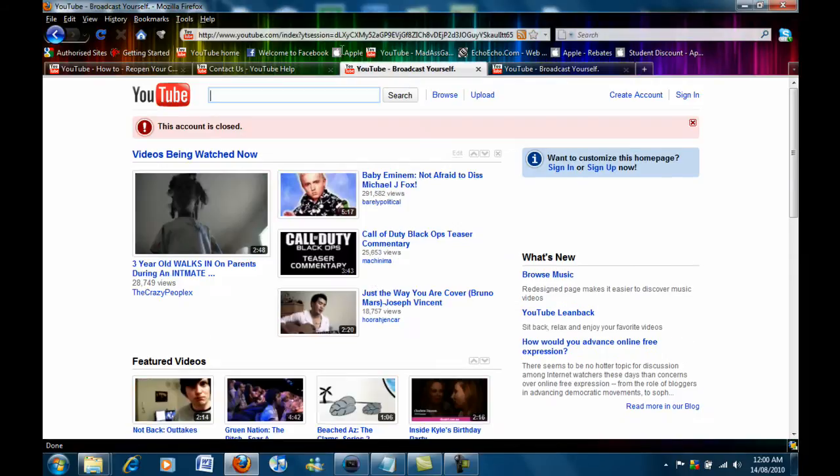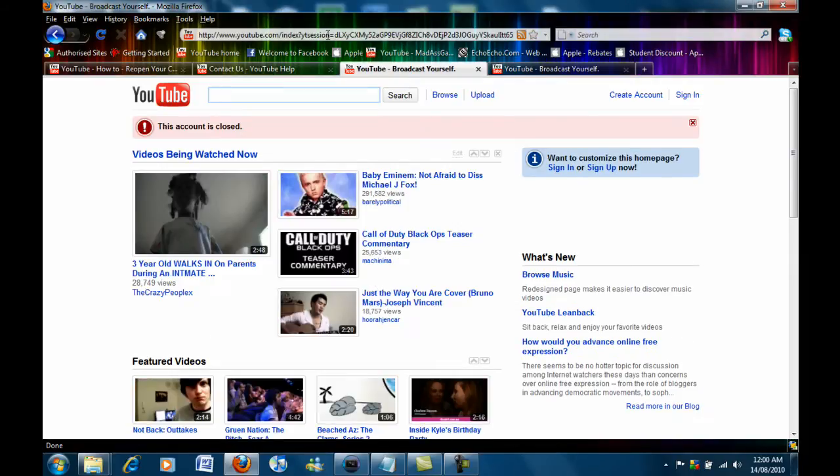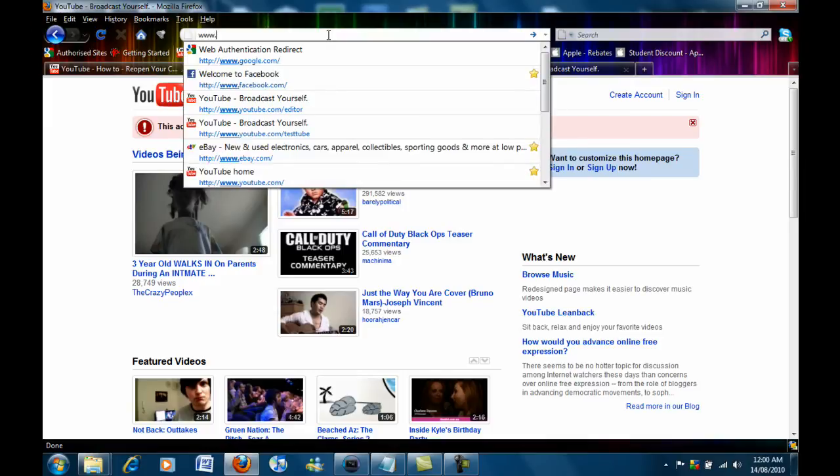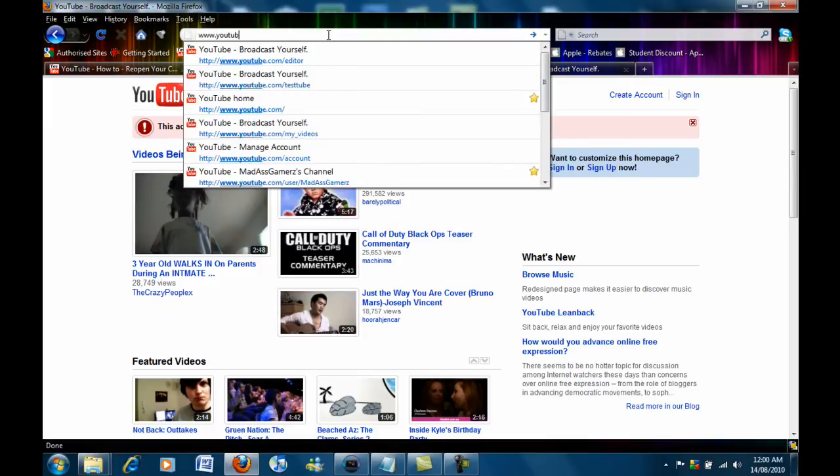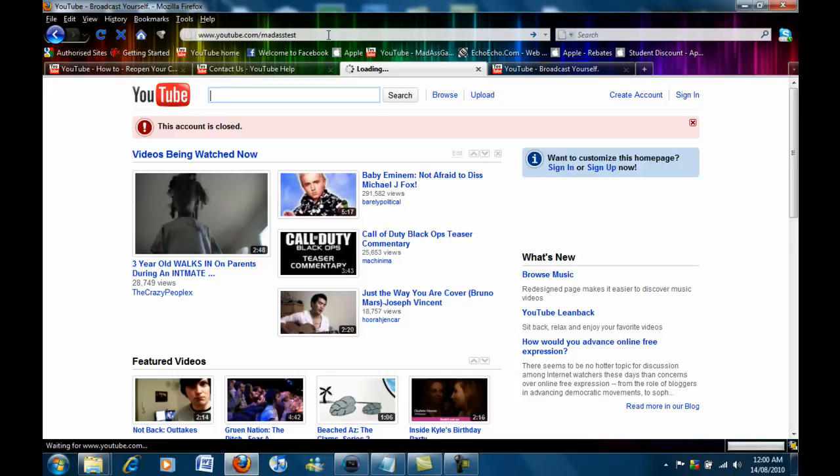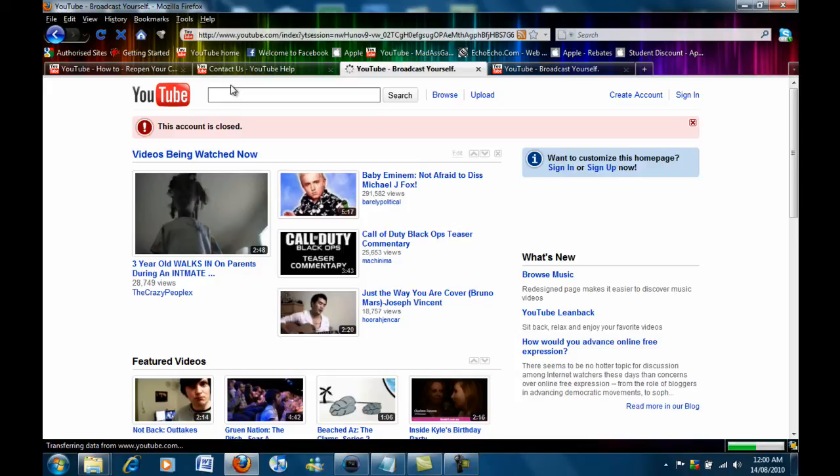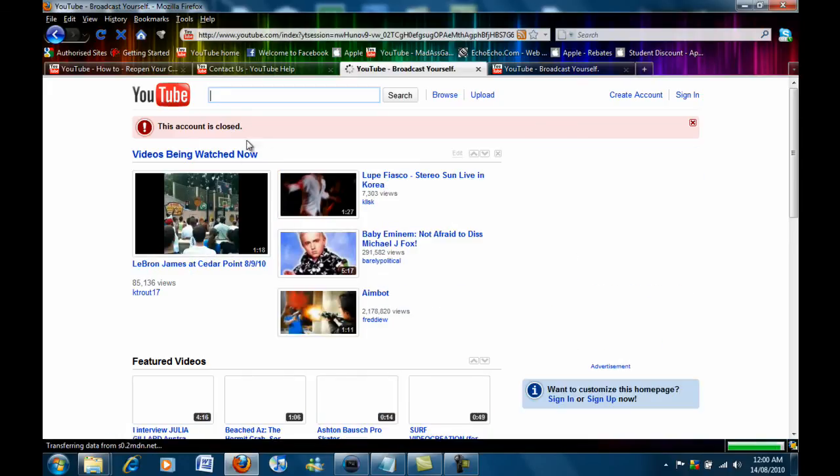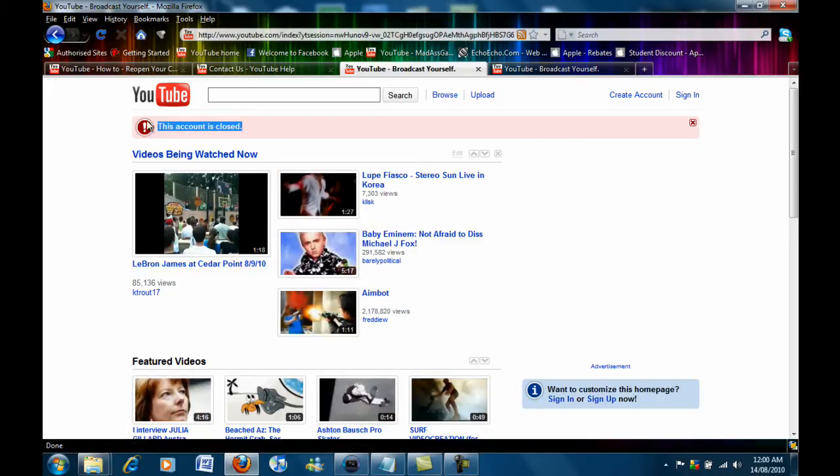Basically I'm just going to show you one account that I closed just before. As you can see this account has been closed.